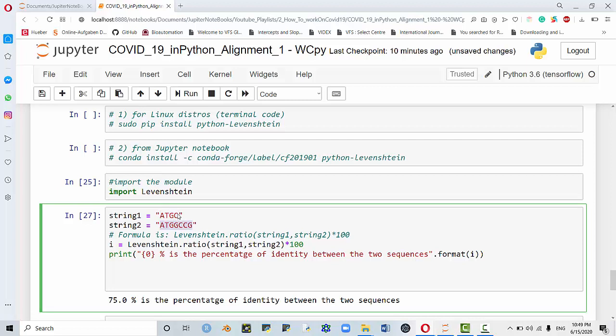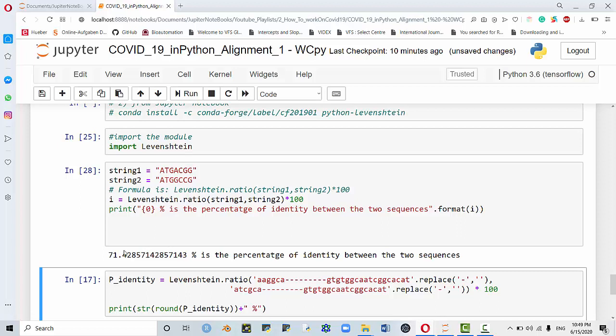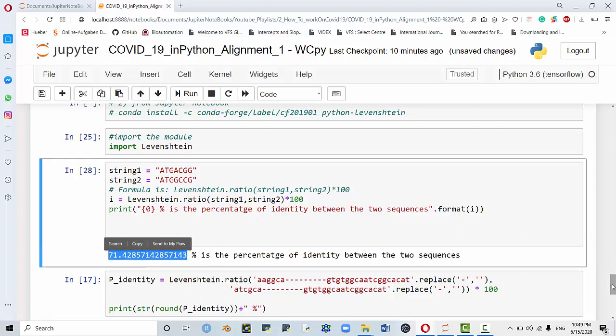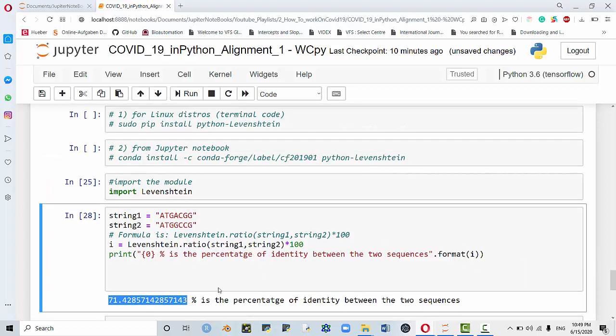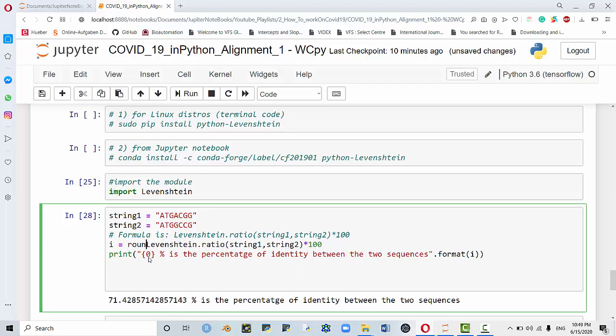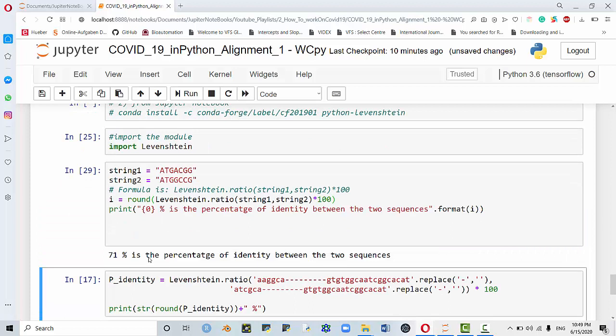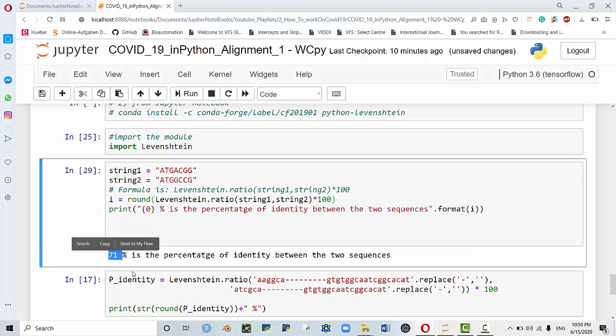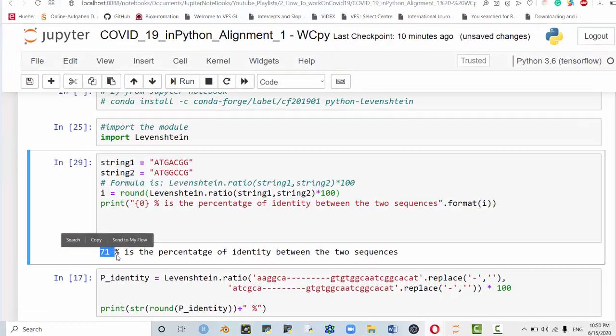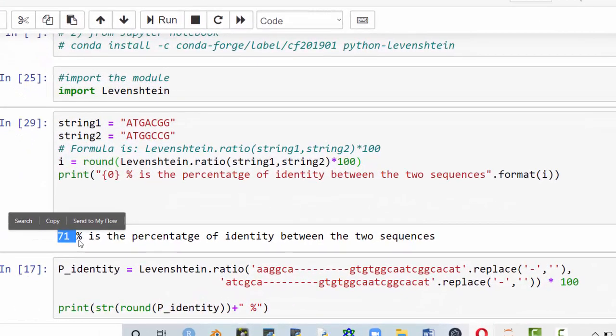With a similar thing, I will tell you that this is the percentage of similarity. It's 71 point blah blah blah. However, you can round this up. You could say round, and I will show you the rounded up percentage value if you are interested in rounding it up.